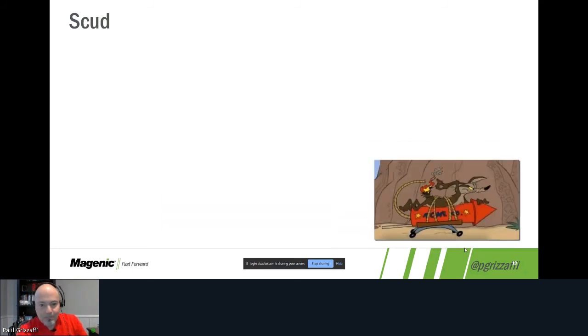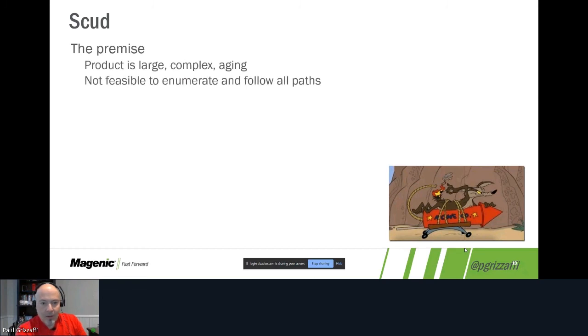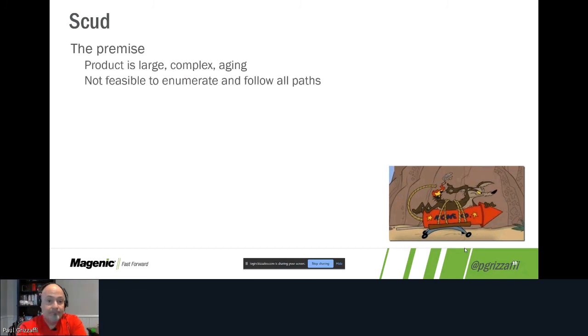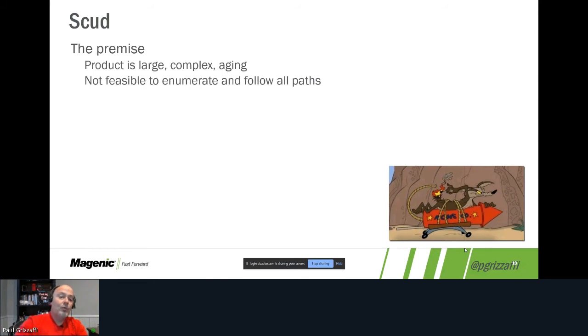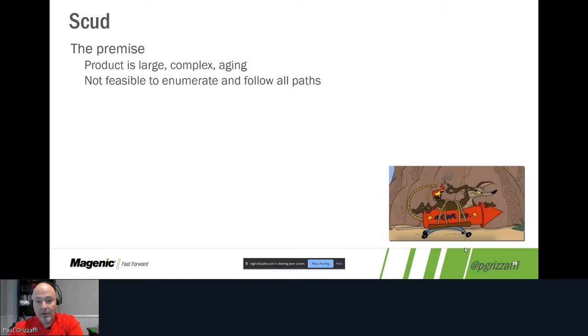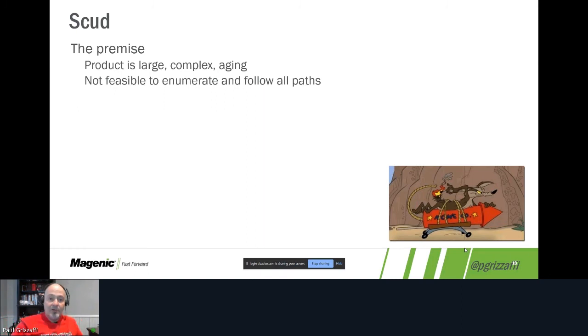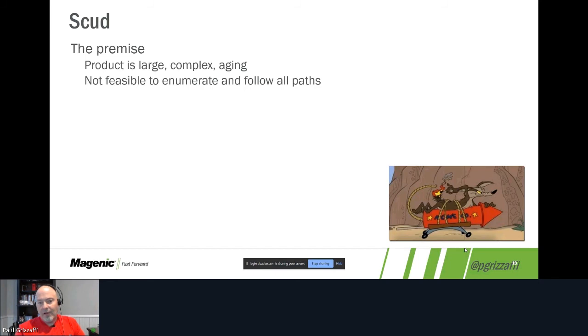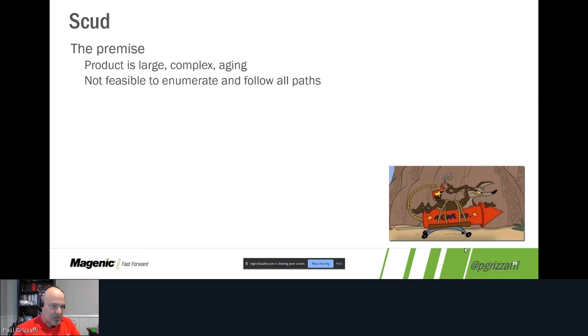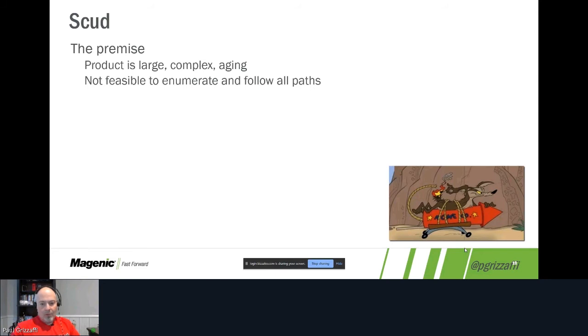But again, the premise: the same product as before, large, complex, aging. It was not created with testability in mind, and it certainly was not created with automatability in mind, so there were certain things that were difficult to automate just in general. But also, it wasn't really feasible to enumerate and follow all of the code paths. Why not? Why can't we just list those out? Why can't we get a machine to help us list those out?